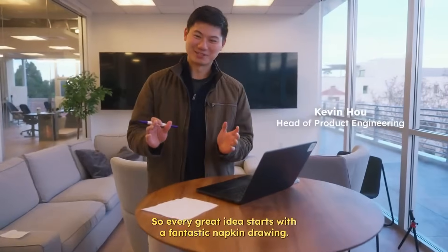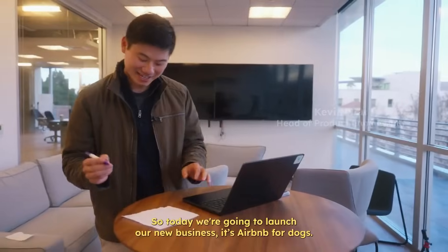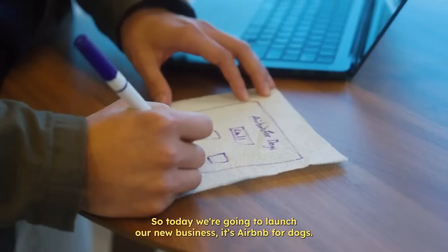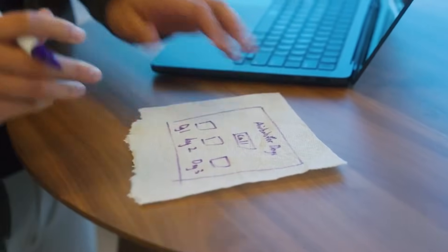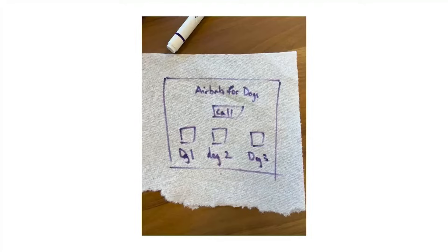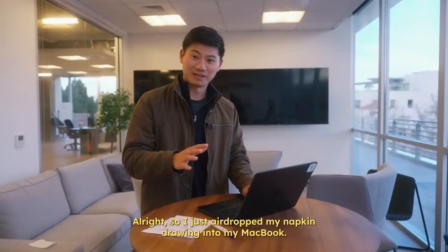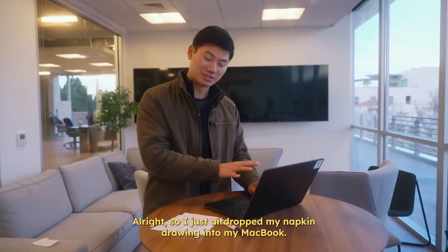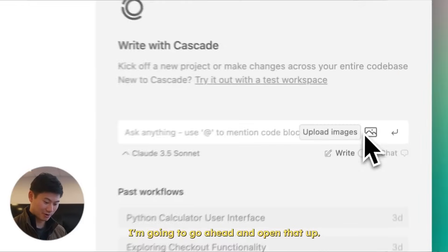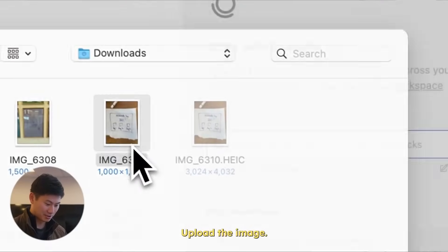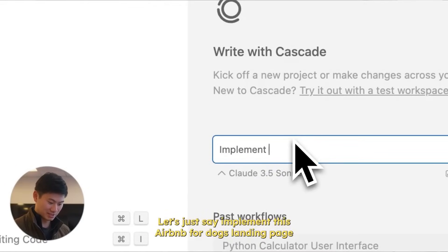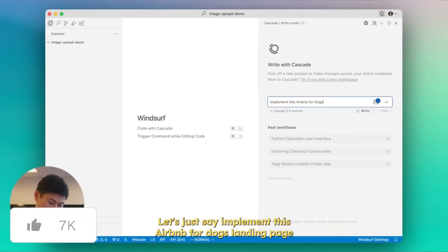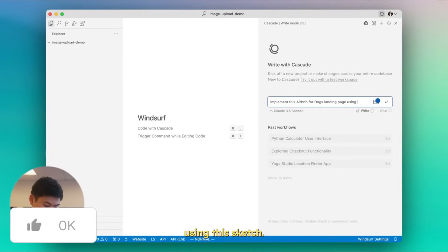So every great idea starts with a fantastic napkin drawing. So today, we're going to launch our new business. It's Airbnb for Dogs. Let's launch this product. Alright, so I just airdropped my napkin drawing into my MacBook. I'm going to go ahead and open that up. Upload the image. Let's just say, implement this Airbnb for Dogs landing page using this sketch.